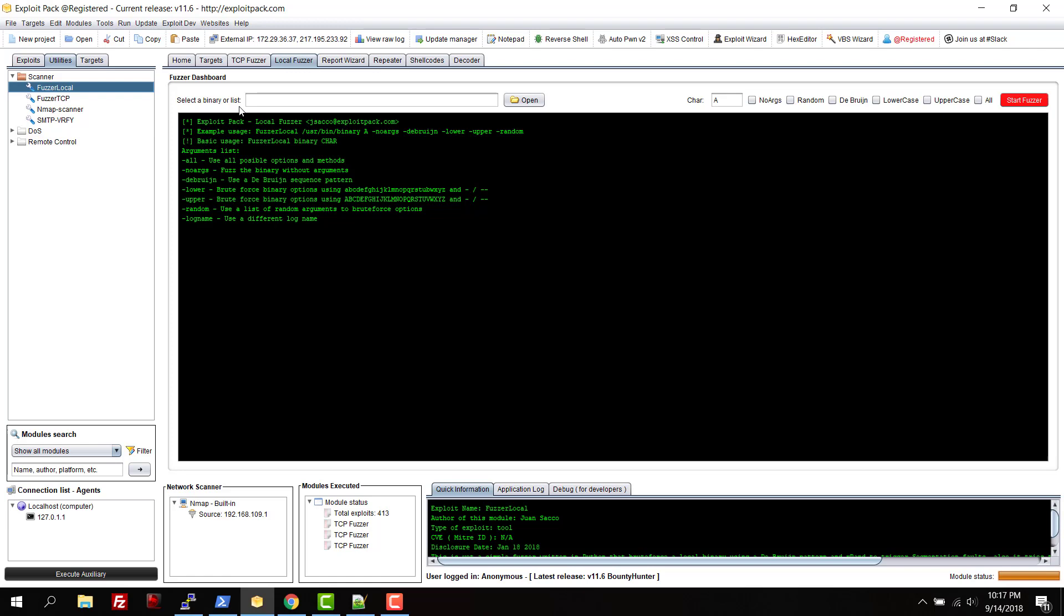From here you can select the character that you want to use. As a default you will have A in capital. As arguments, you can choose no arguments at all or random arguments.